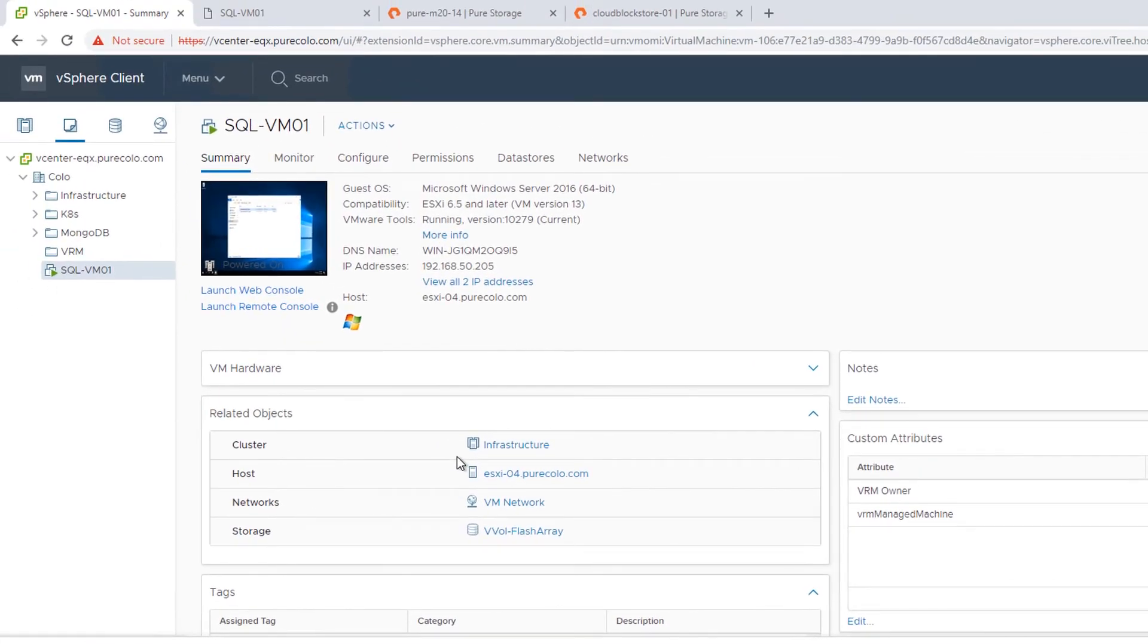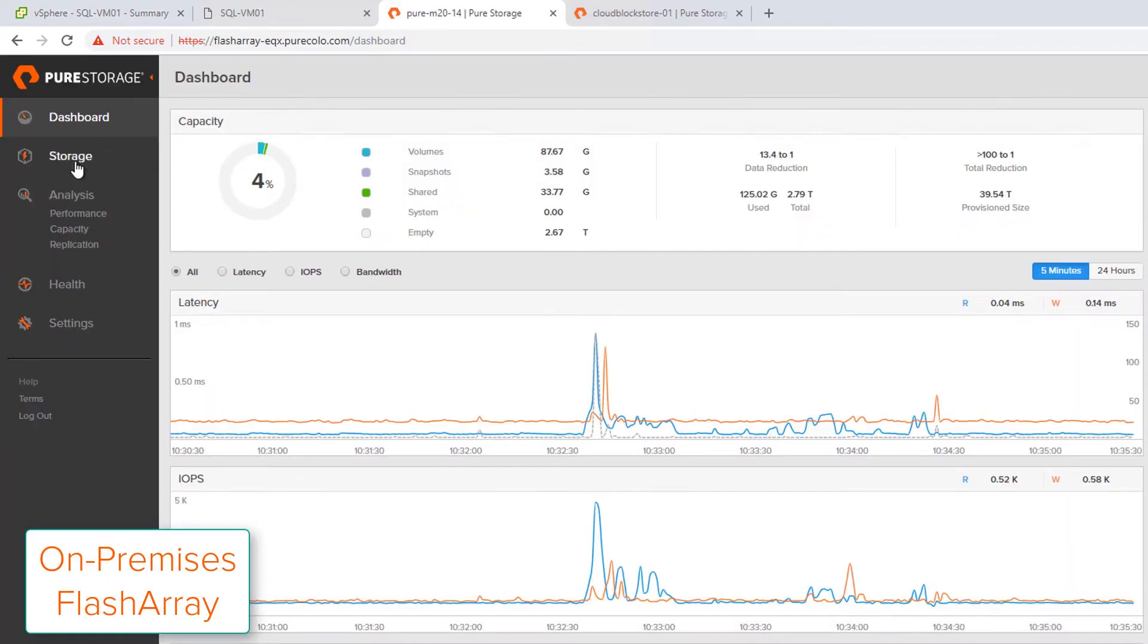And that'll assign the async replication to Cloud Block Store to that second VVOL, a.k.a. virtual disk.